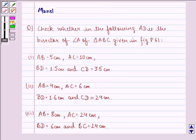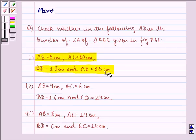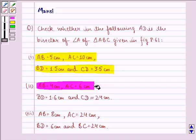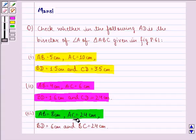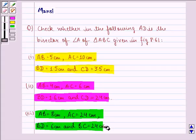The measurements of the sides given to us: first part is AB = 5 cm, AC = 10 cm, BD = 1.5 cm and CD = 3.5 cm. The second part is AB = 4 cm, AC = 6 cm, BD = 1.6 cm and CD = 2.4 cm. The third part is AB = 8 cm, AC = 24 cm, BD = 6 cm and BC = 24 cm.